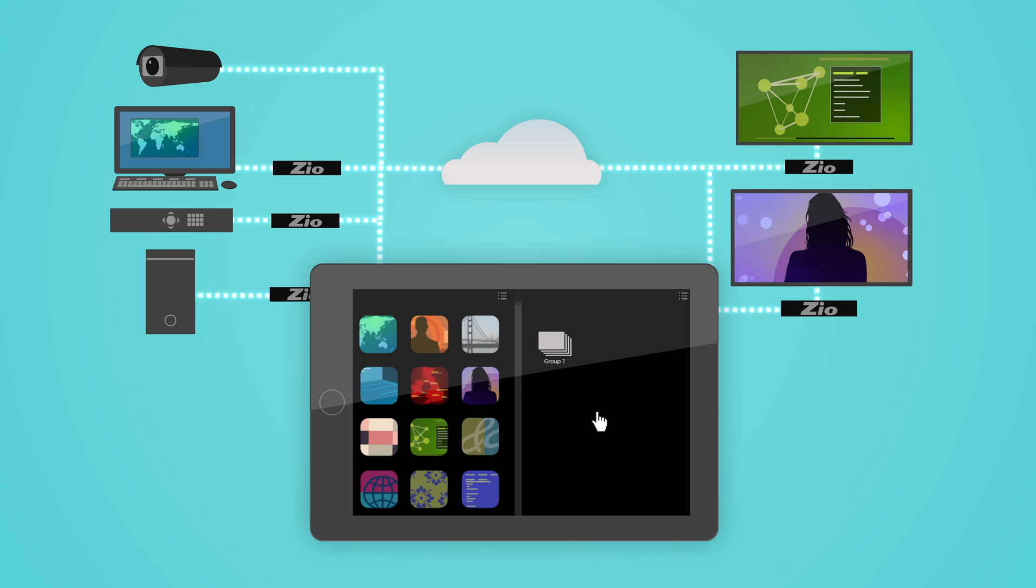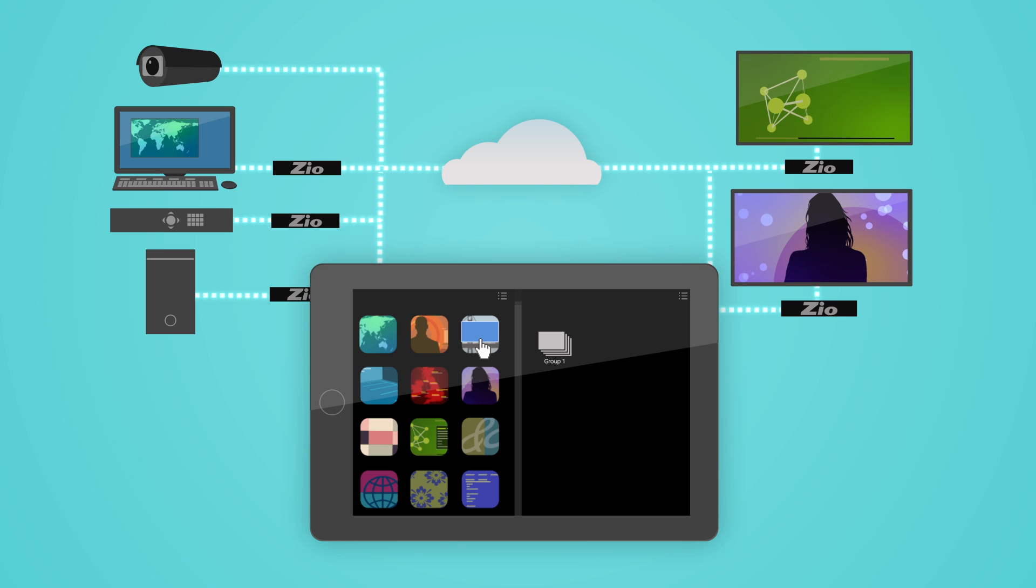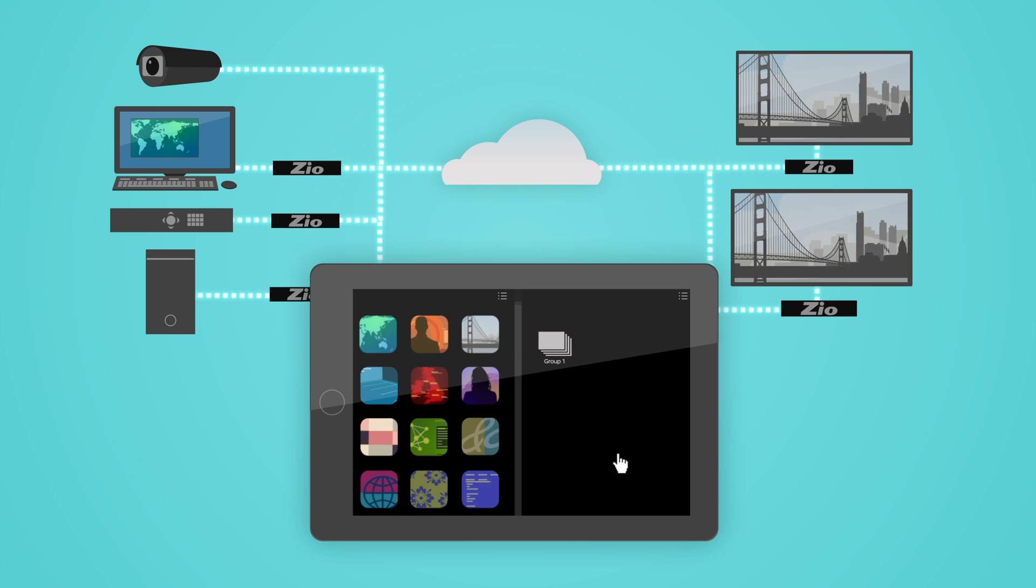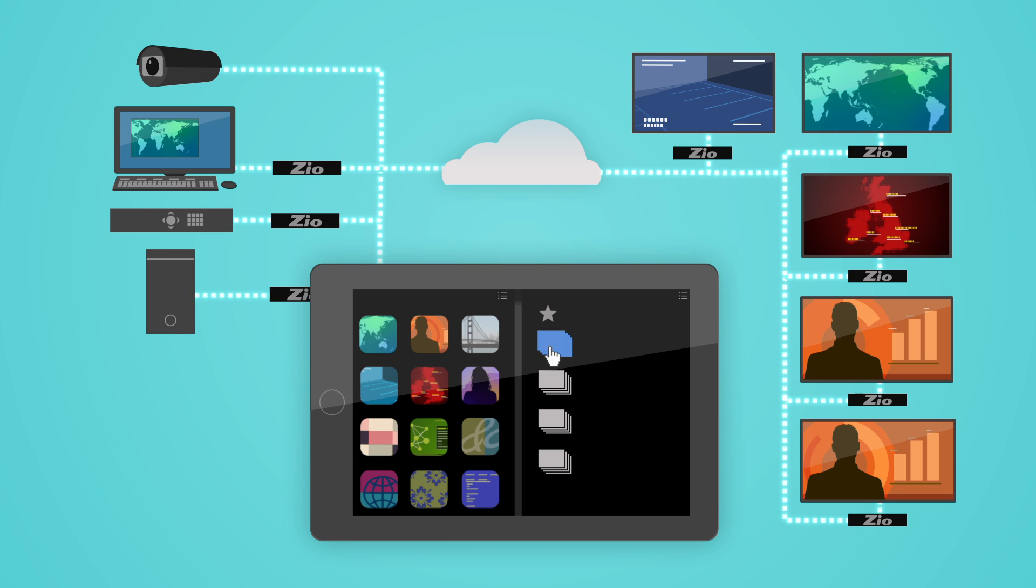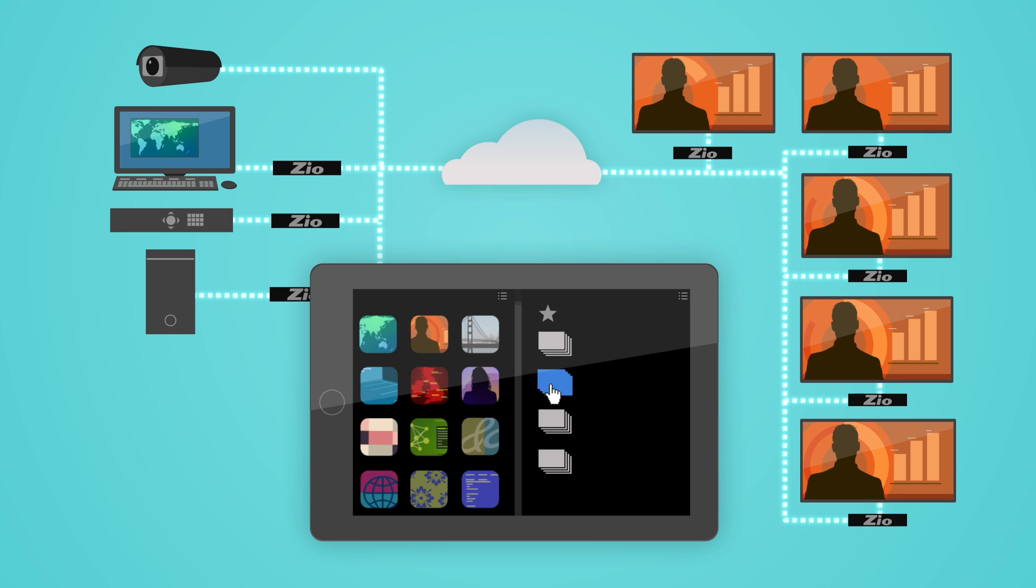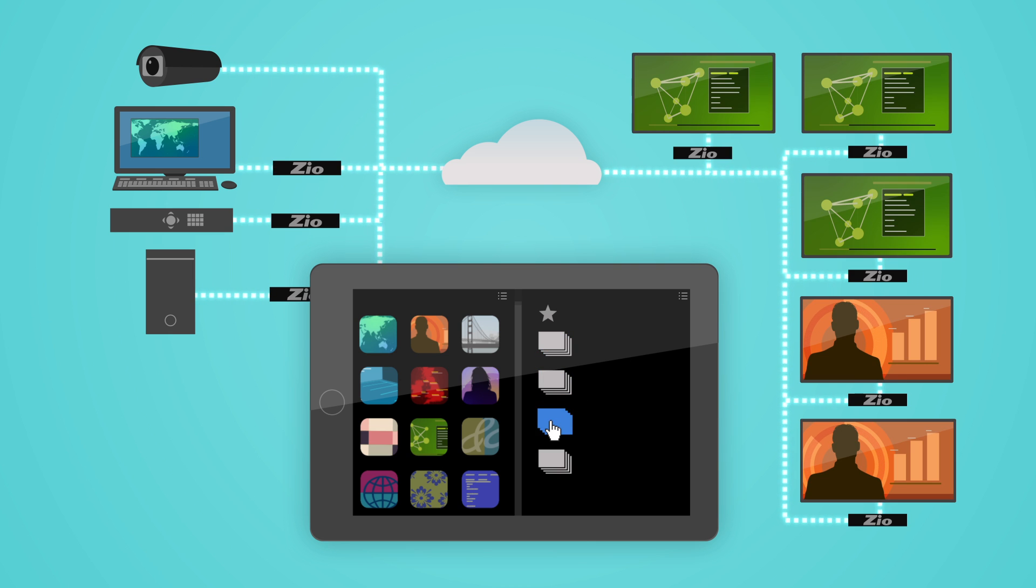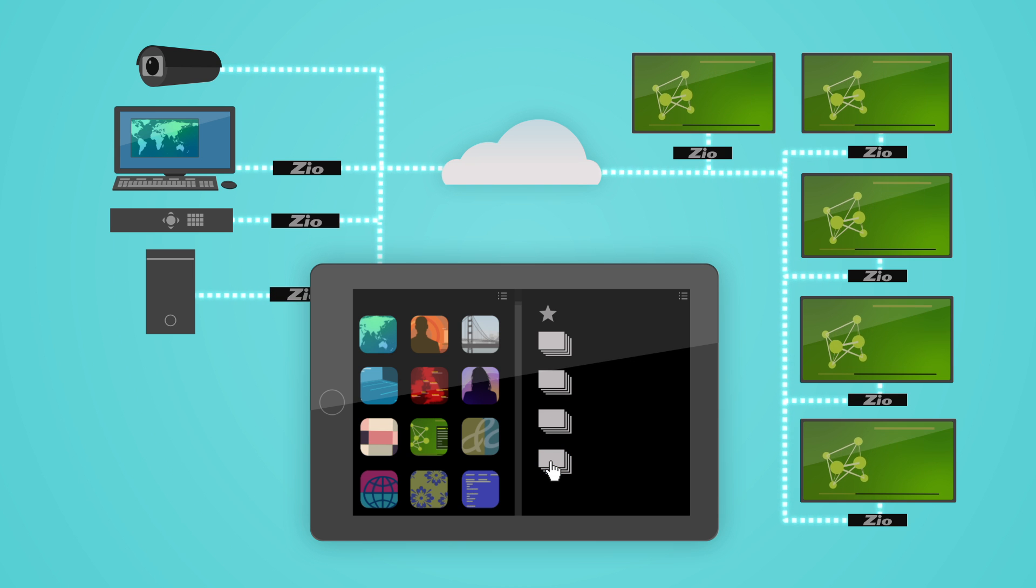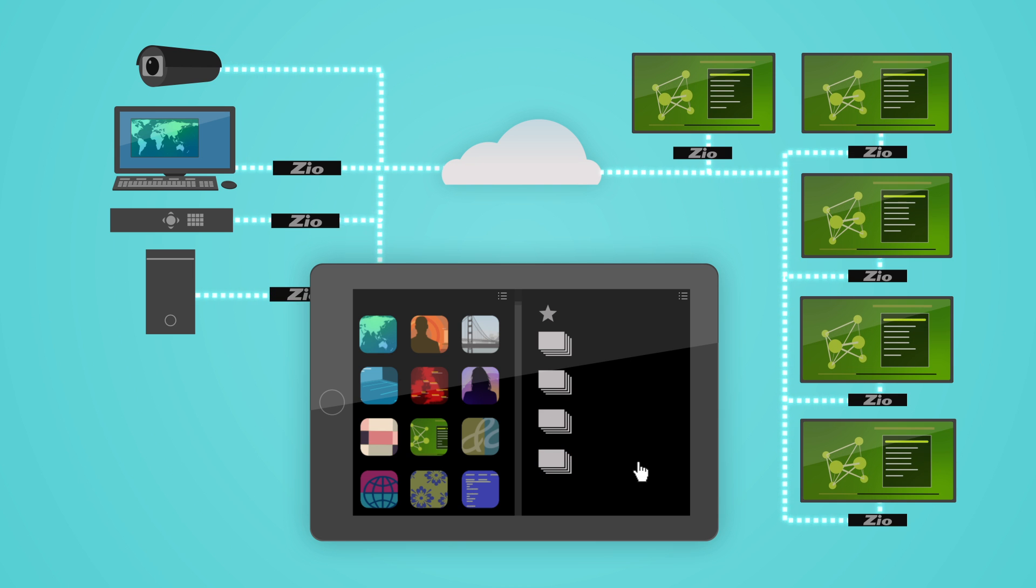You can even group displays together and send content to a number of displays at the same time. Time-saving presets let you combine the routes, window layouts, and scripts you frequently use and then recall all of them with a single button press or click.